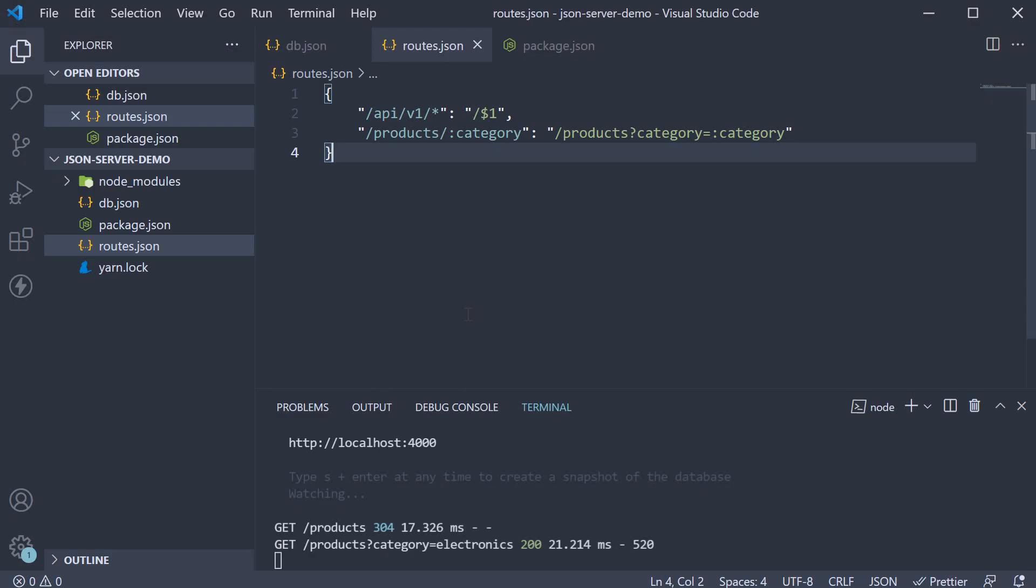As you can see, JSON server is pretty flexible when it comes to naming the endpoints. All right, we have just one more video to go. So I'll see you in the next one.